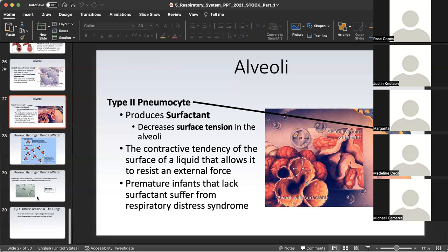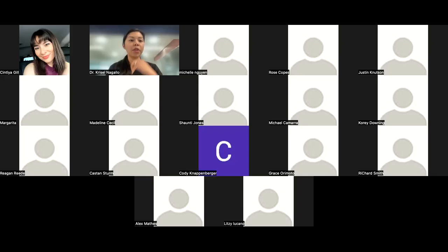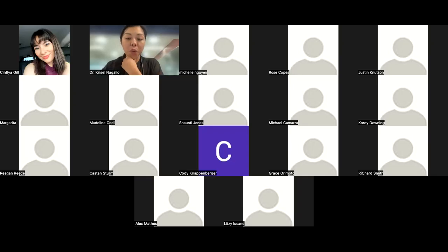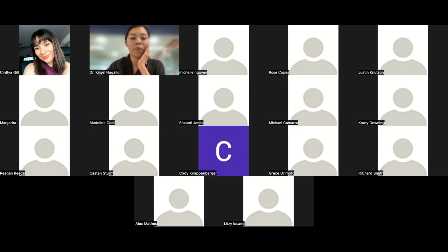That brings us to the end of this slide set. Are there any questions I can answer about that material? I'll give you all a minute, and if not, I will get us jump started on the second slide set.